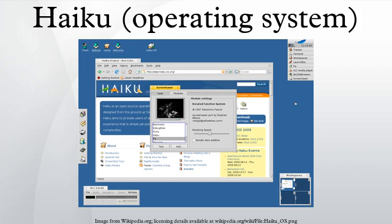Haiku is supported by Haiku Inc., a non-profit organization based in Rochester, New York, founded in 2003 by former project leader Michael Phipps.